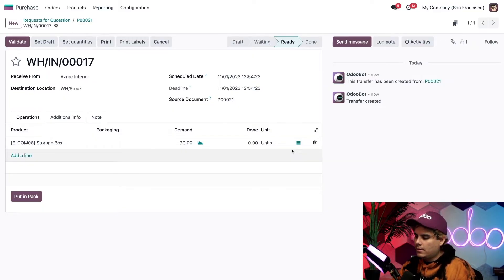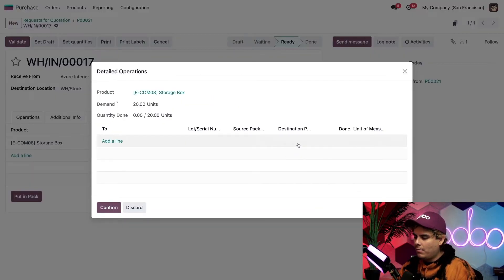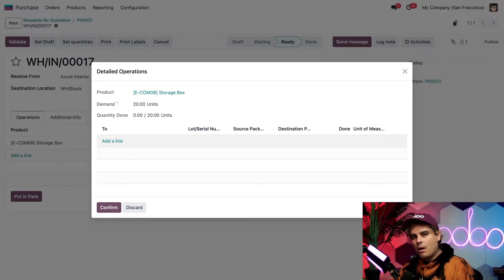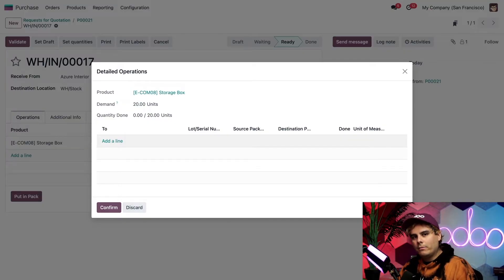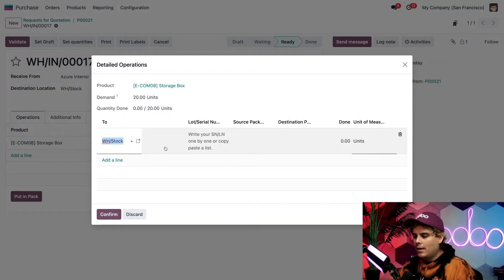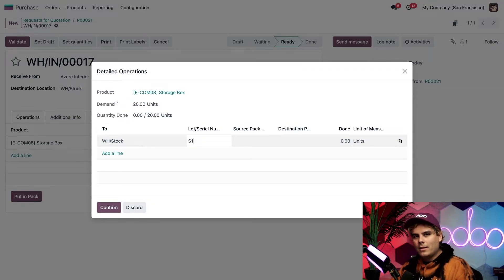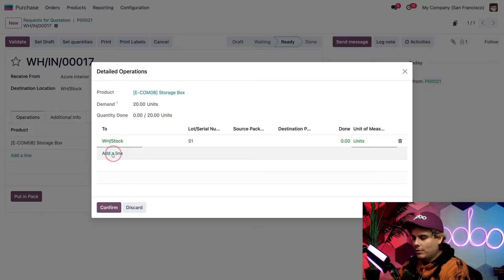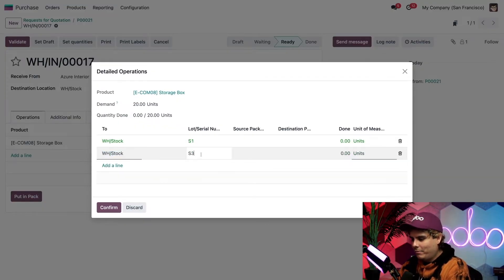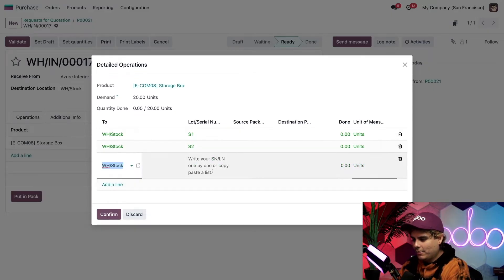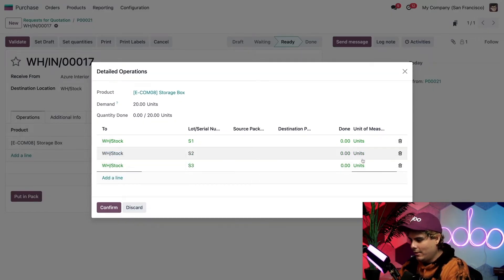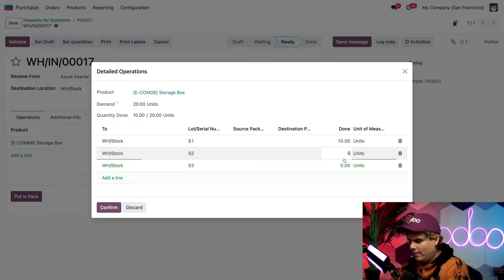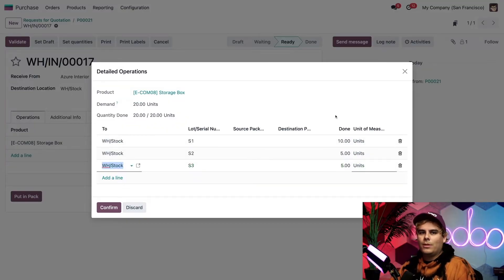Now to do that, I actually need to click on this additional details button that looks like a hamburger down there. Now when I do that, Odoo presents me with a detailed operations pop-up window where I can enter in all of the necessary information. So we're going to do that now. We're going to select add a line, and we're going to start with our very first one. In this case, we're going to do S1. And I'm just going to add a couple more lines. So we're going to do S2, as I did prior before. And now finally, we're going to do S3. Now we need to add up to 20 over here. So how many do we want inside of our first line? We're going to do 10, 5, and 5 over here.